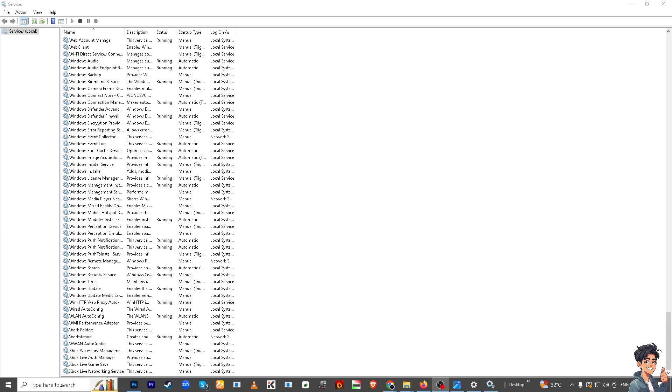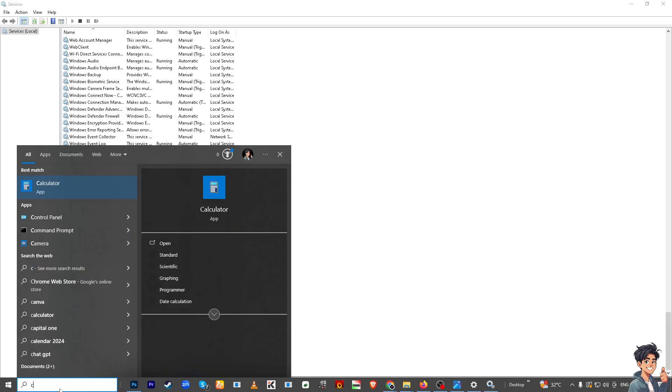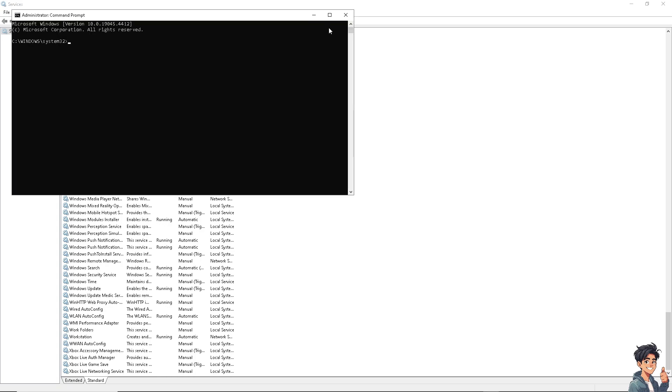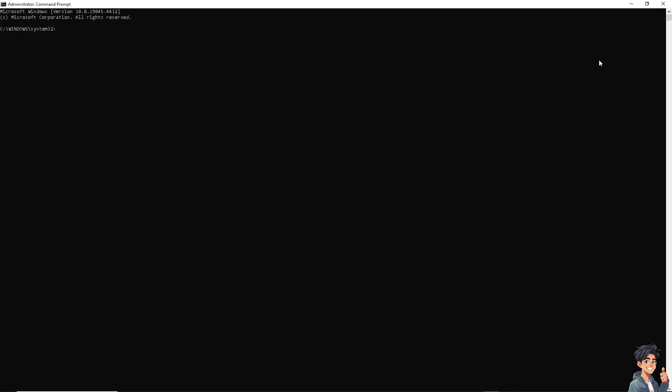Go to Command Prompt, type CMD, and run as administrator. Type 'sfc /scannow' and press Enter. Wait for the scan to complete. This process will check for and repair corrupted system files. Restart your computer and try updating Windows again.